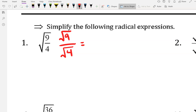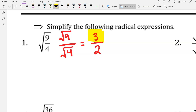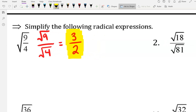The nice thing about these two radicals is they're both perfect squares. Now we simplify the radical. Square root of nine is three. Square root of four is two. Just double-check and make sure there's nothing else that can be simplified. We can't break down three halves, so that's our final answer.